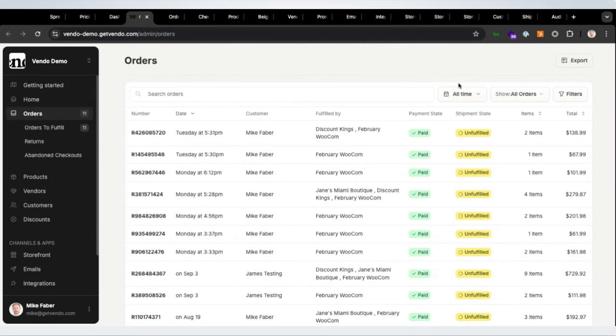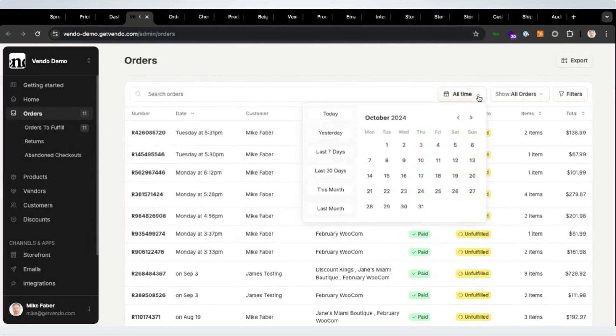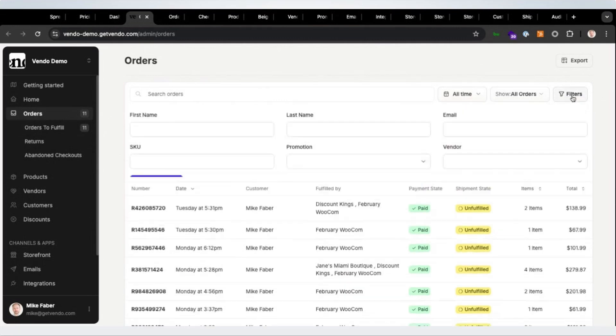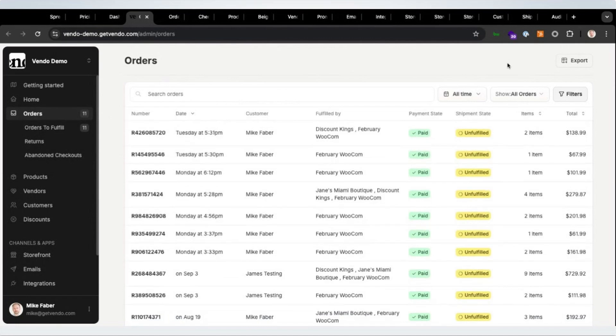Moving to the orders tab, we have improved the filtering and we have added the export feature, which allows you to export all the orders and review them outside of SPREE.